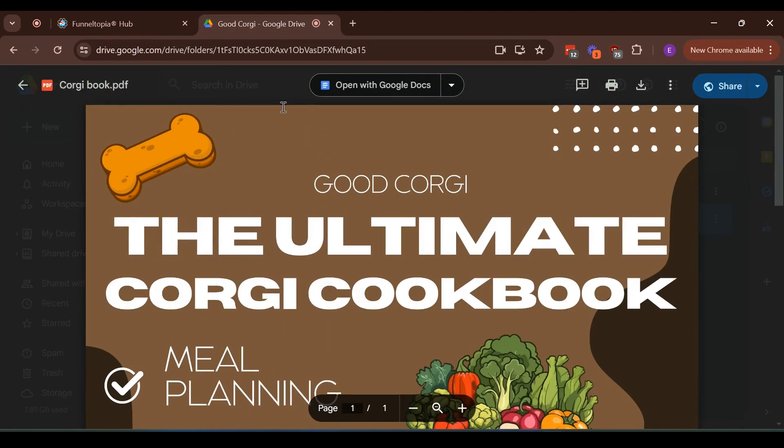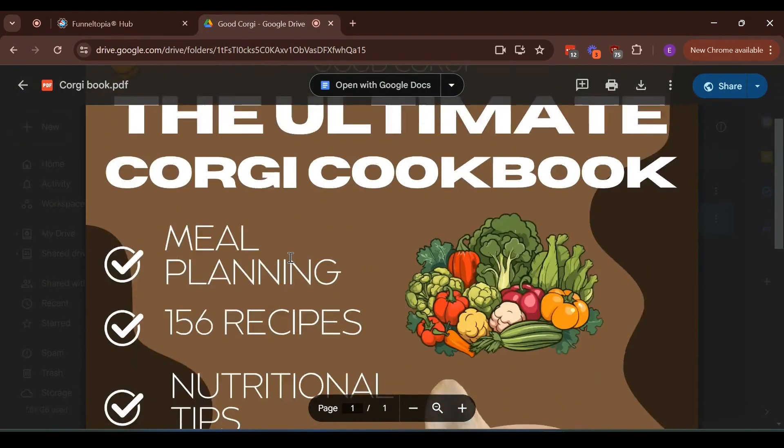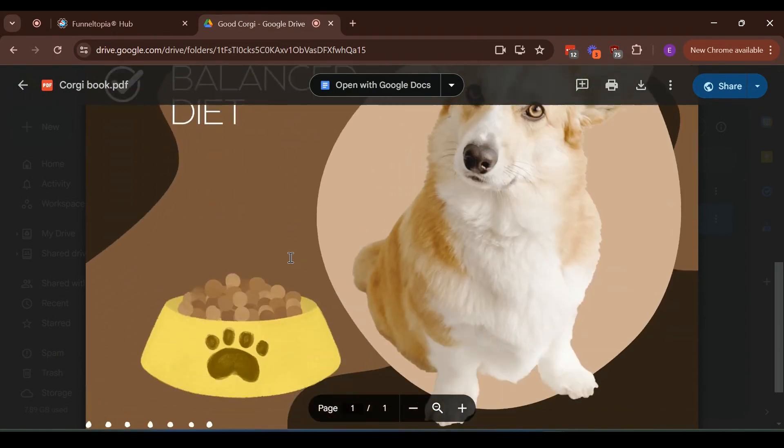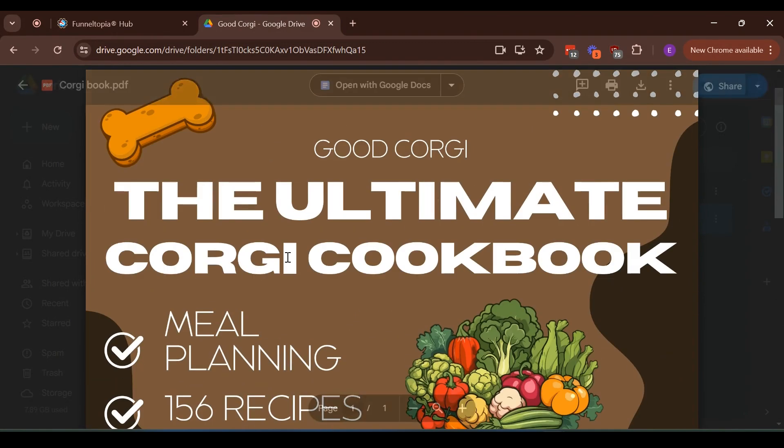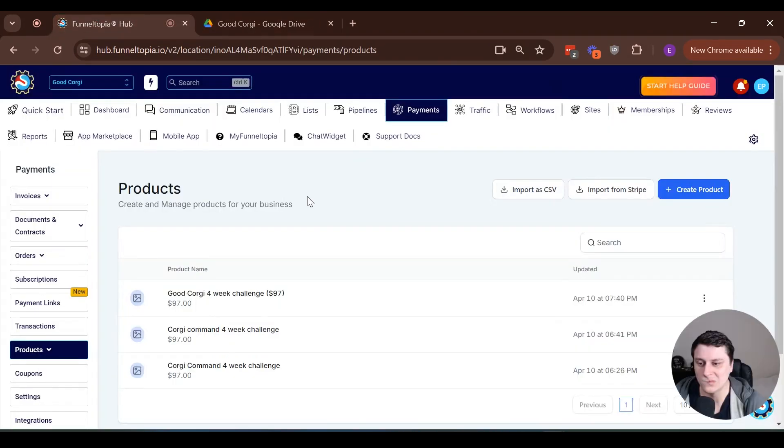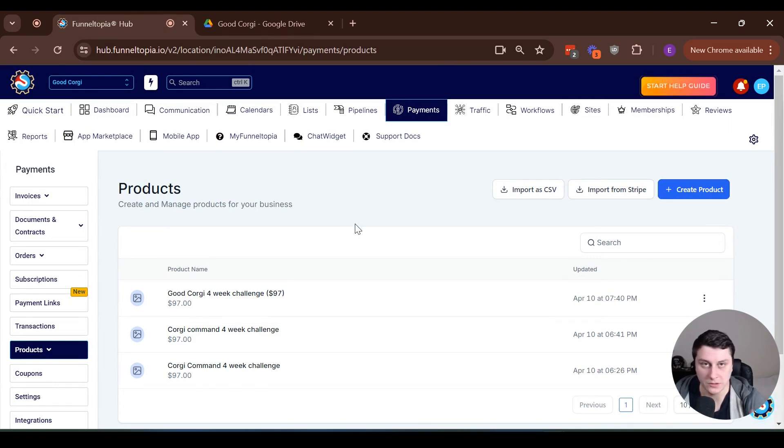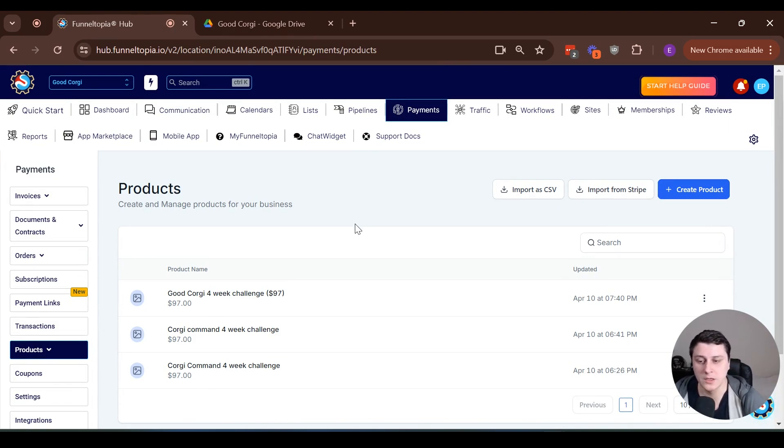The main offer on the page is Corgi related training. So the order bump or the bump offer will be a Corgi cookbook. And yeah, as I mentioned, it's going to be via email. So what we need to do is obviously you need to have the digital product ready beforehand.